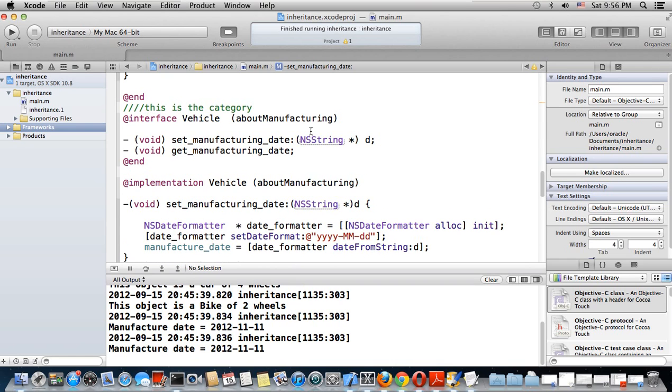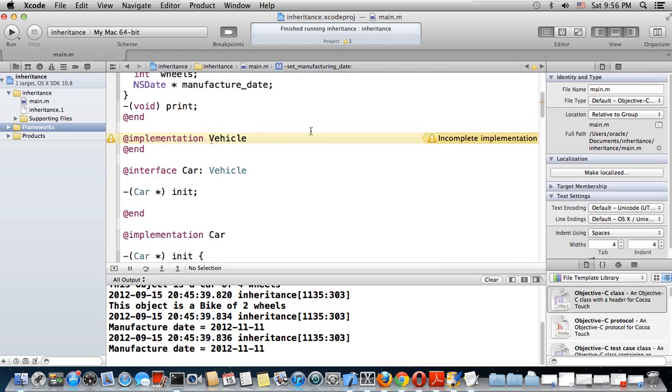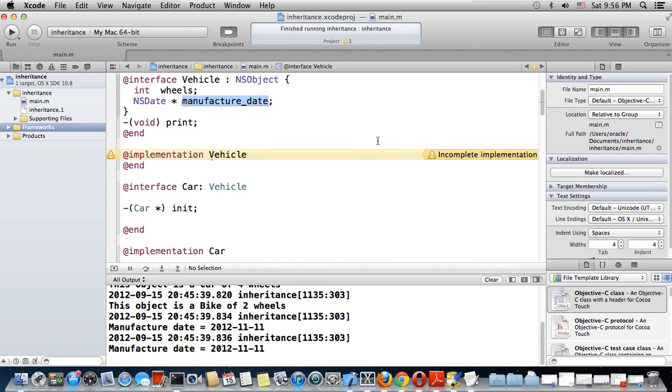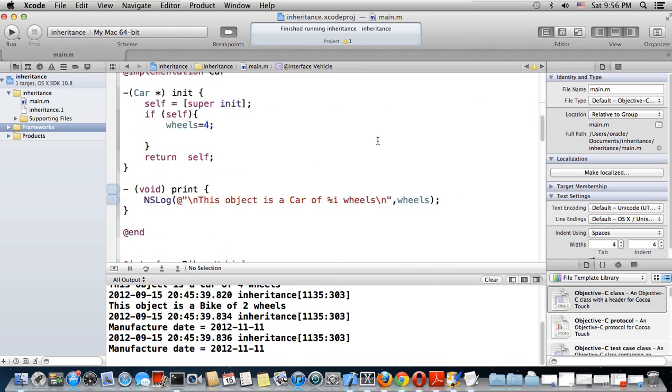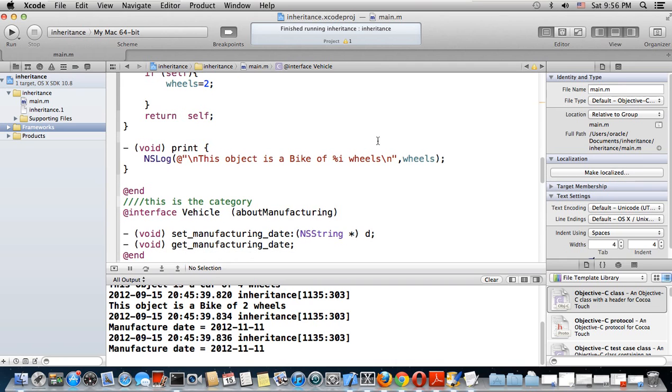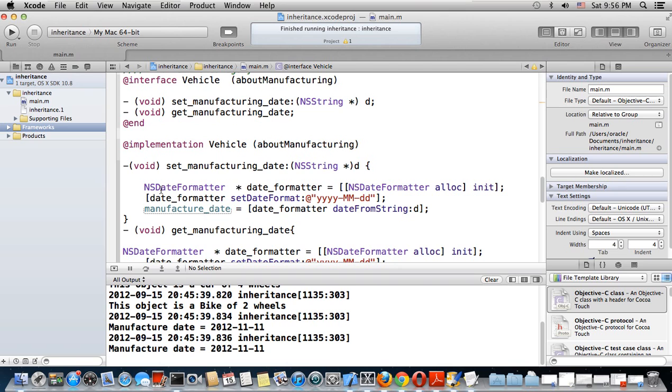This is the string which I'm going to pass as a parameter, and therefore my inherited manufacture_date will be set as an NSDate. What I mean is that you will be setting an NSDate using a string. So what we need is another class called NSDateFormatter.